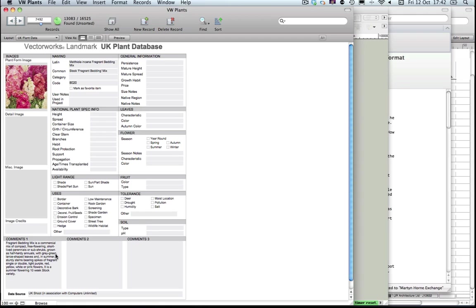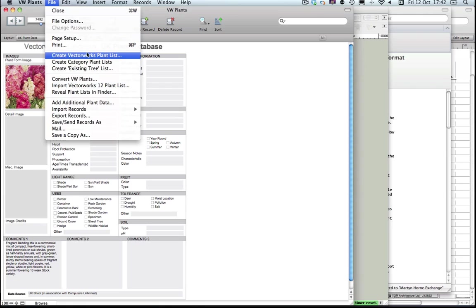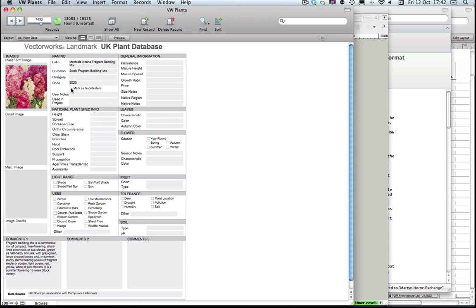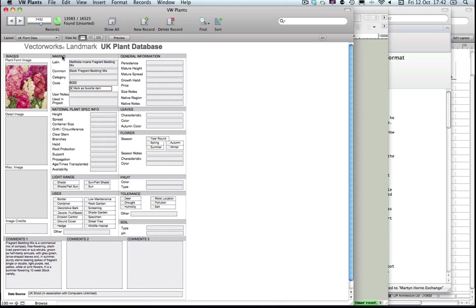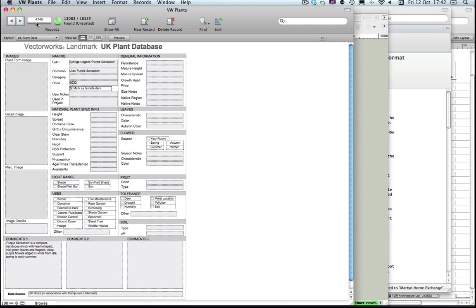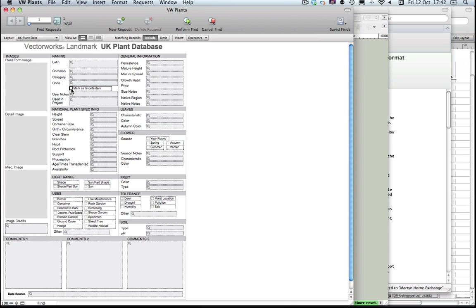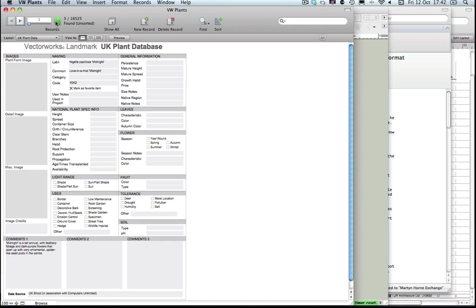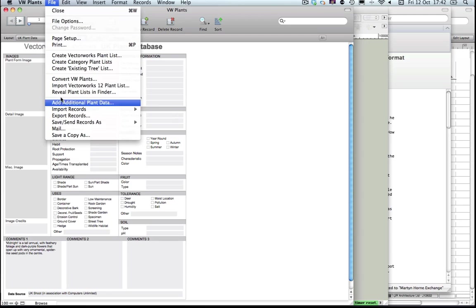Once we've got that, what we can do is send or create Vectorworks plant lists. We can either send this entire plant list out or we can just do a set of found plants as we would normally. One way to do that might be to mark particular plants as your favourite plants. I'm going to pick a random set of plants and then do a find for favourite items linked with Shoot, which returns just those five plants.